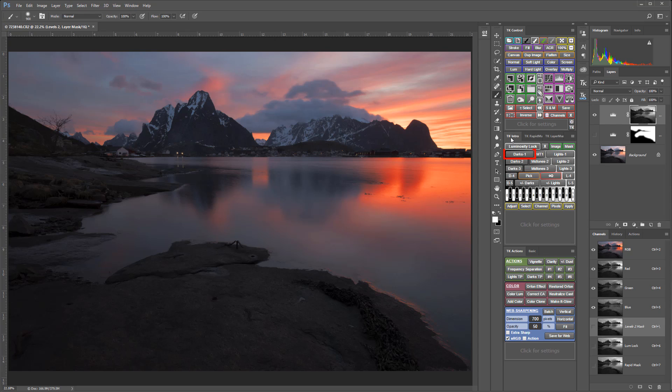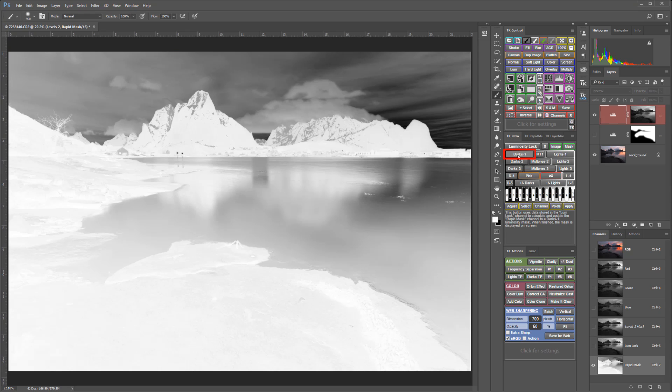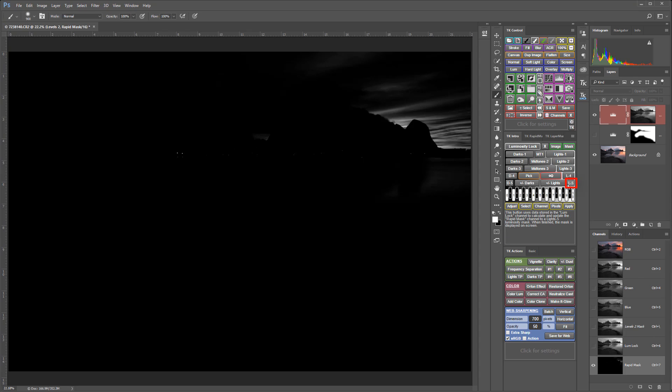This makes it easier to know which button might be the best one for what you need. For example, the Darks 1 button will create the broadest darks luminosity mask, targeting tones from black up into the mid-tones. The Lights 5 button creates the very lightest luminosity mask that'll include just the brightest highlight tones and protect the mid-tones and the darks.